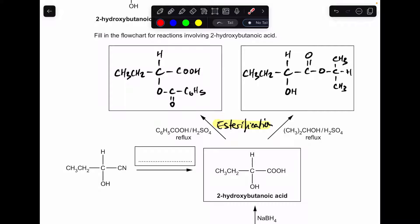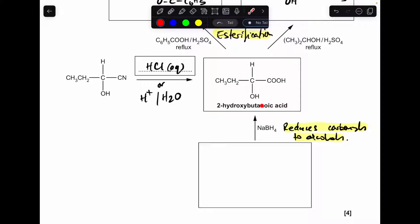Moving on to the next reaction: the nitrile group has been converted into a carboxylic acid group. The reagent for that would ordinarily be aqueous hydrochloric acid, or you could put a mixture of H⁺ ions and water. Finishing off with the last reaction — NABH₄ is a reducing agent and it will reduce a carbonyl to an alcohol. The type of alcohol we have here is a secondary alcohol, so the starting molecule must have been a ketone.